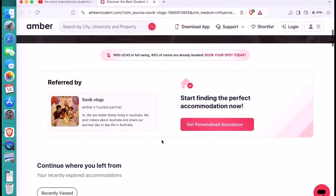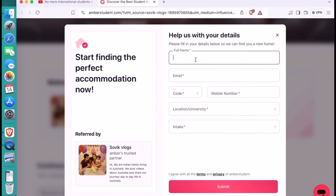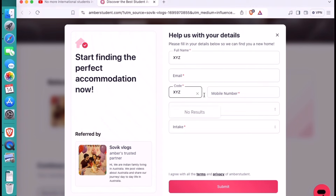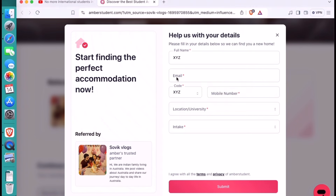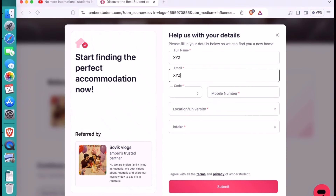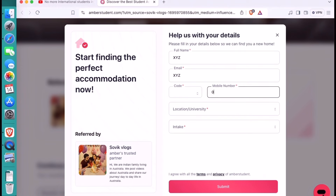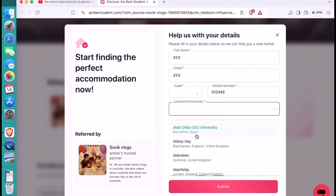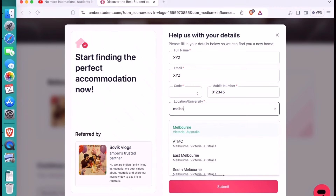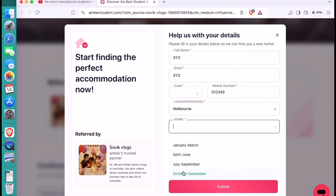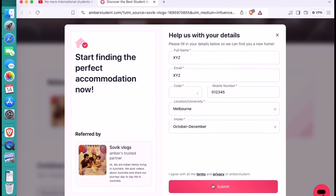Or if you want, you can choose option 2, which is very quick and easy — 'Get Personalized Assistance.' When you click on this, you fill a form with your basic details: your name, email ID, mobile number, what you are coming to study at university, and what your intake is. Once you submit all your details, a team member from Umba will contact you and handle all the paperwork and searches on your behalf. Step 3 is simply to sit back and relax, and Umba will contact you.